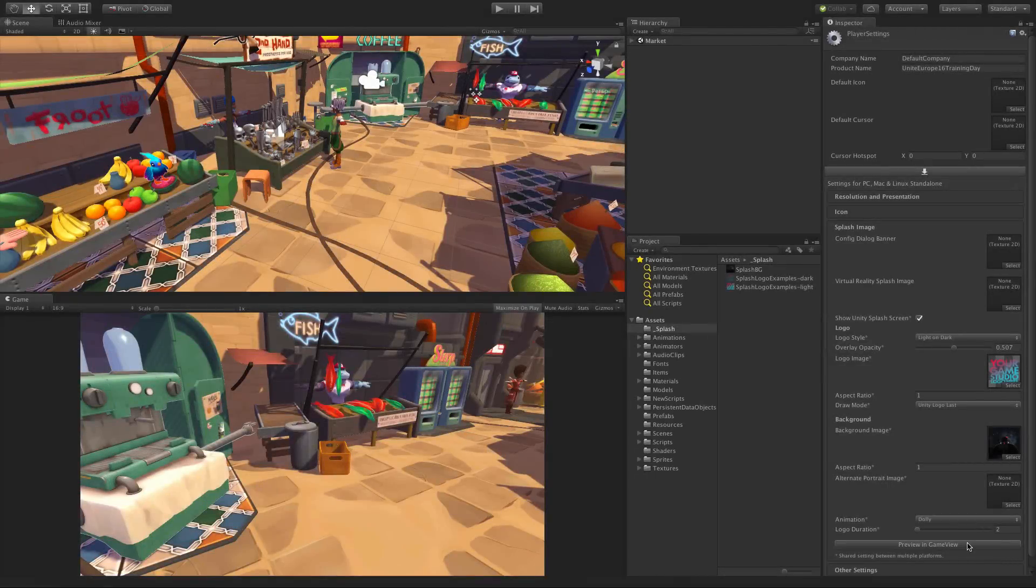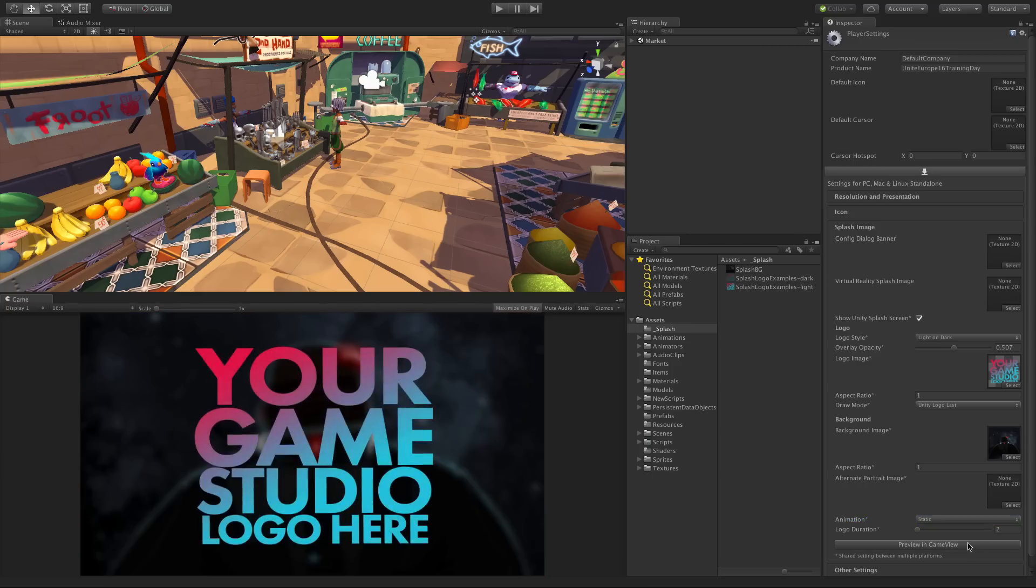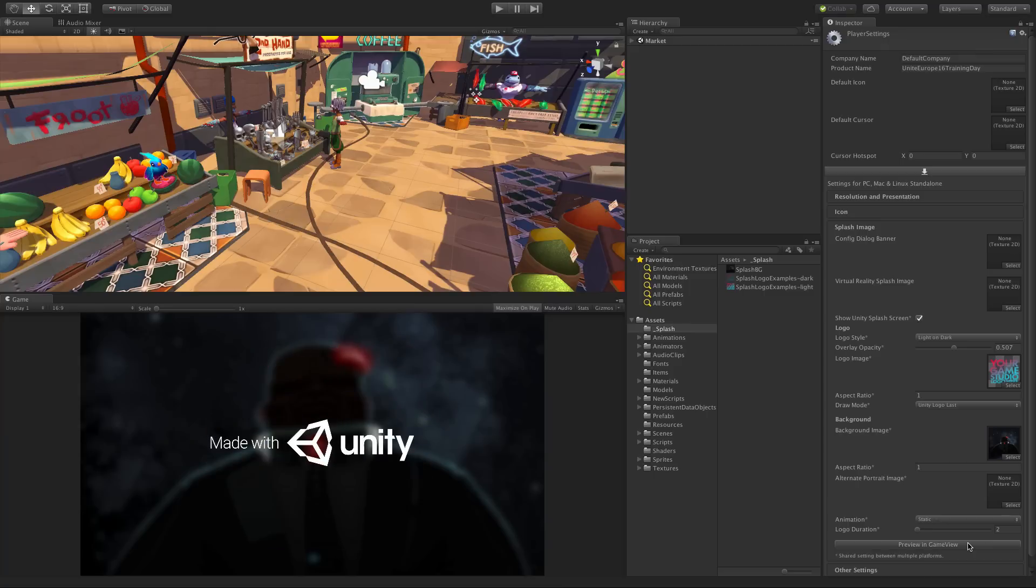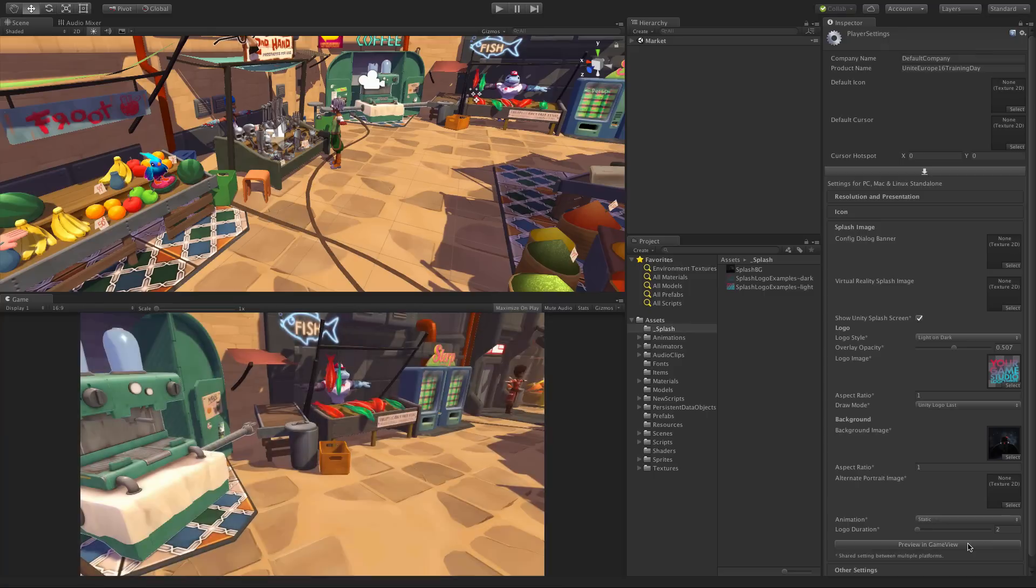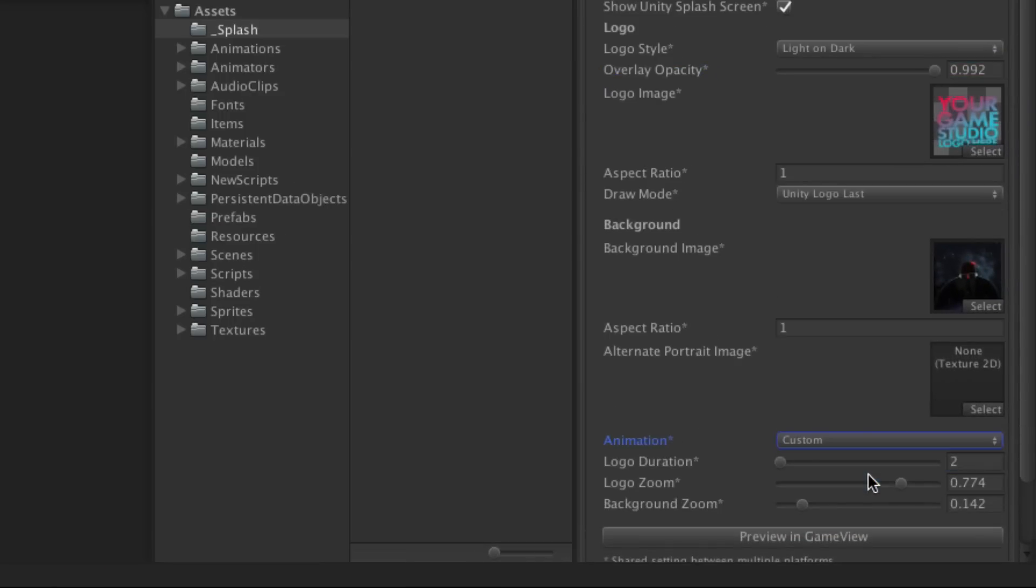Finally we have the animation options. You can choose from two simple modes preset for you, static or dolly, or you can choose custom and define the zooming and duration of the logos and background manually.